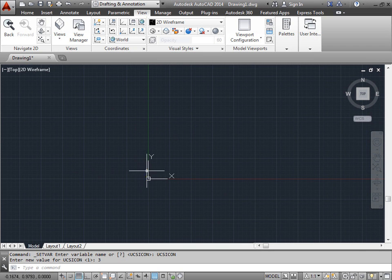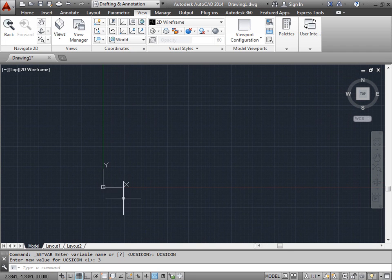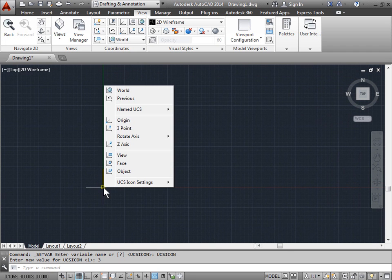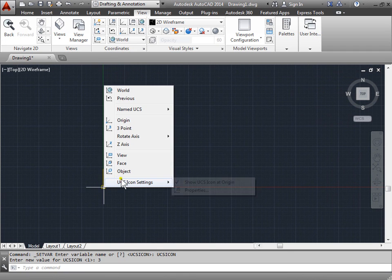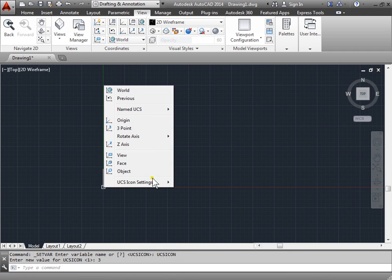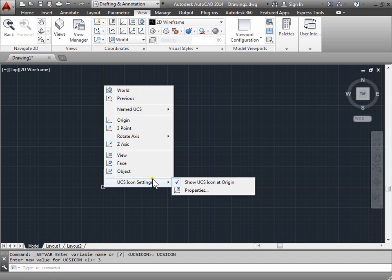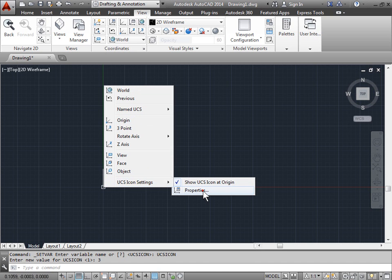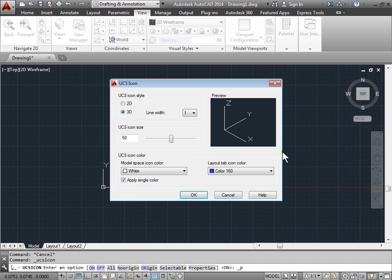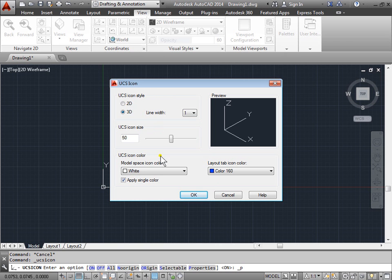We can also change the color of the UCS icon. You can right click and get the same settings as from in here. We'll go ahead and click properties this time. And now we can make all these changes to the UCS icon. We can change the style, the size, the color, and we can also adjust the layout tab icon color when we go to paper space later.